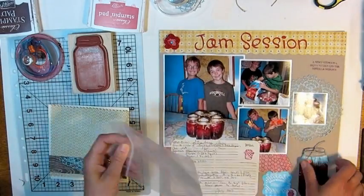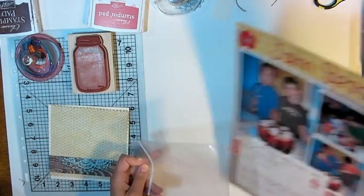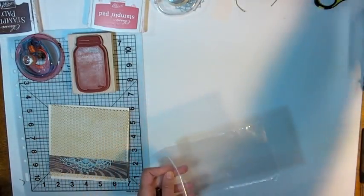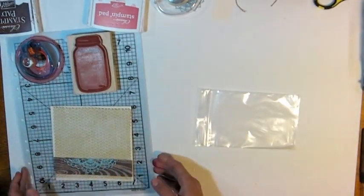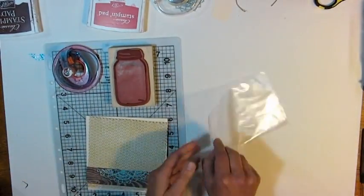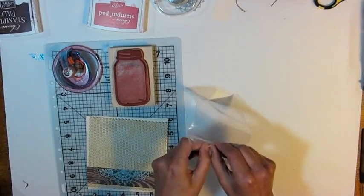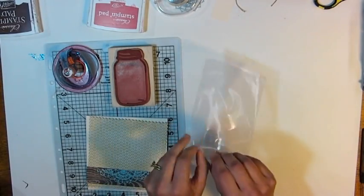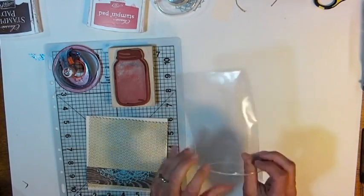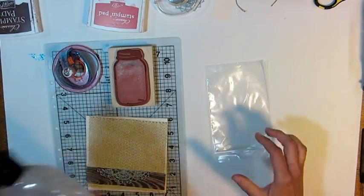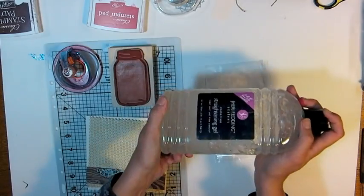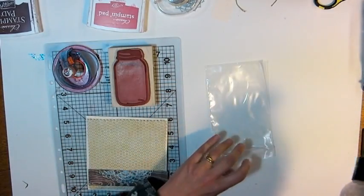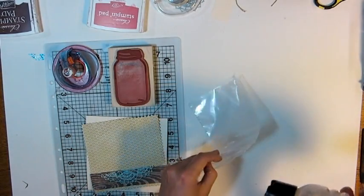Alright, here I have a plain baggie, and the first thing you want to do is open it up and squirt in about a tablespoon full of hair gel, and this is the finest hair gel a dollar will buy at the dollar store, you don't need anything fancy.